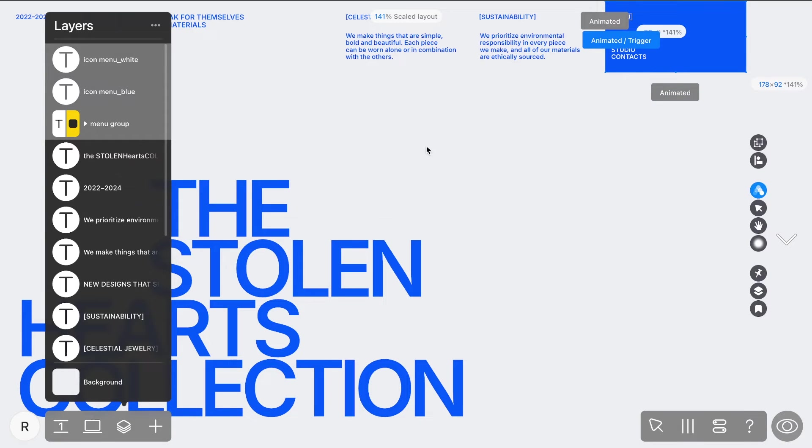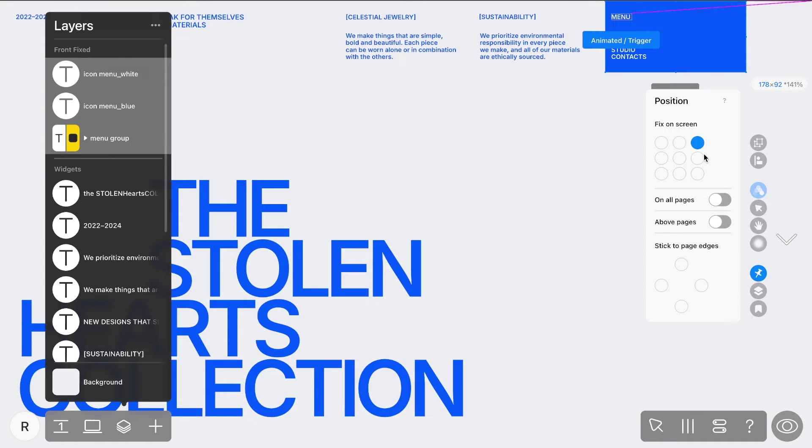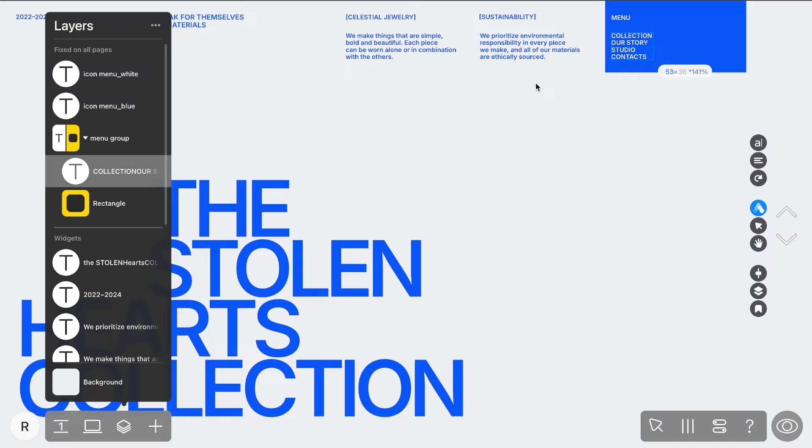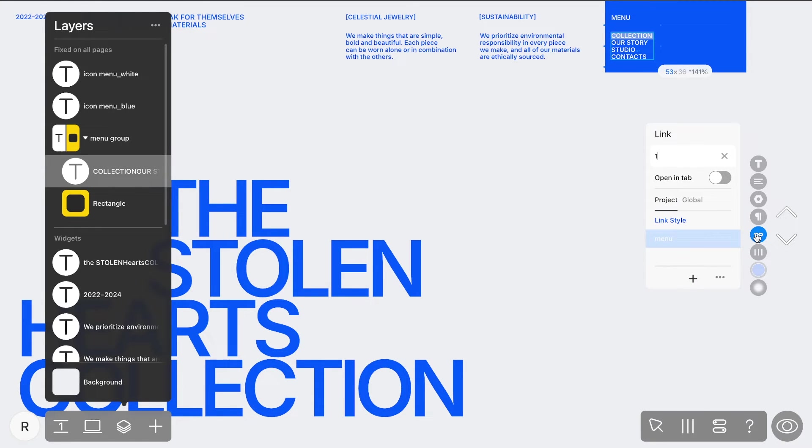And finally, as always, remember to pin your menu to the page. Plus, you can customize the appearance of the link when you're on the page it leads to by accessing the Current tab.